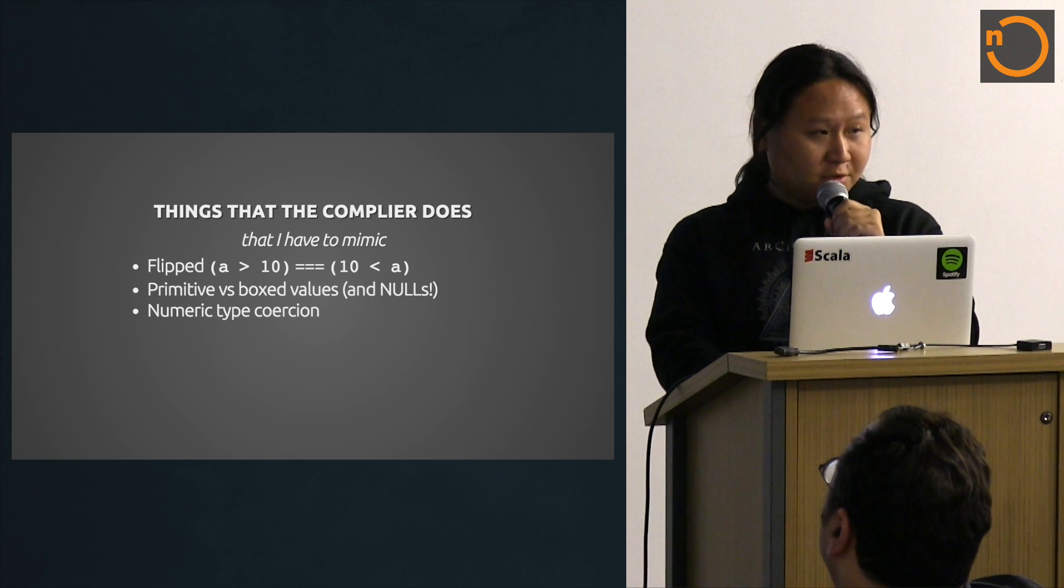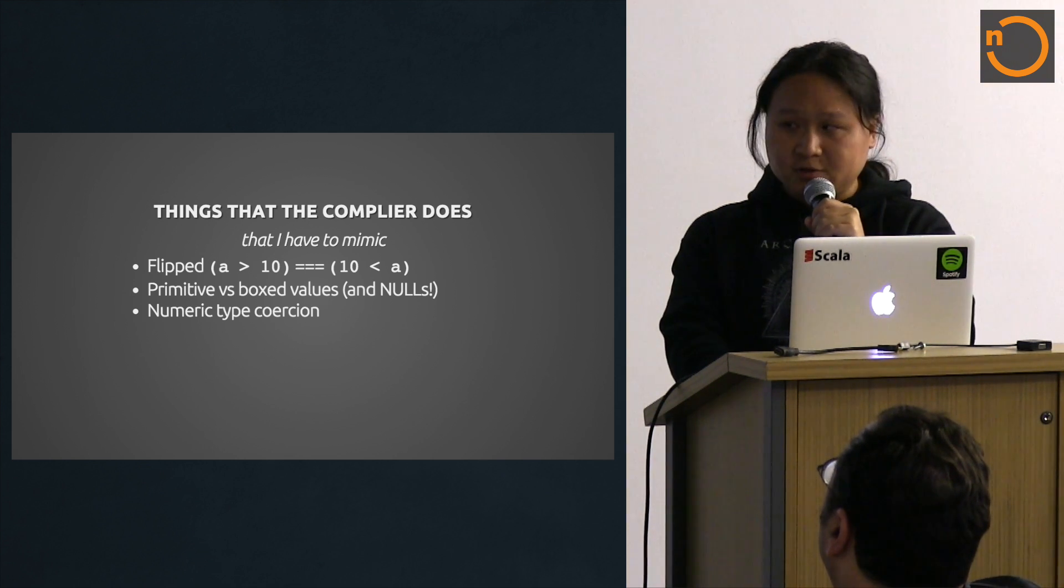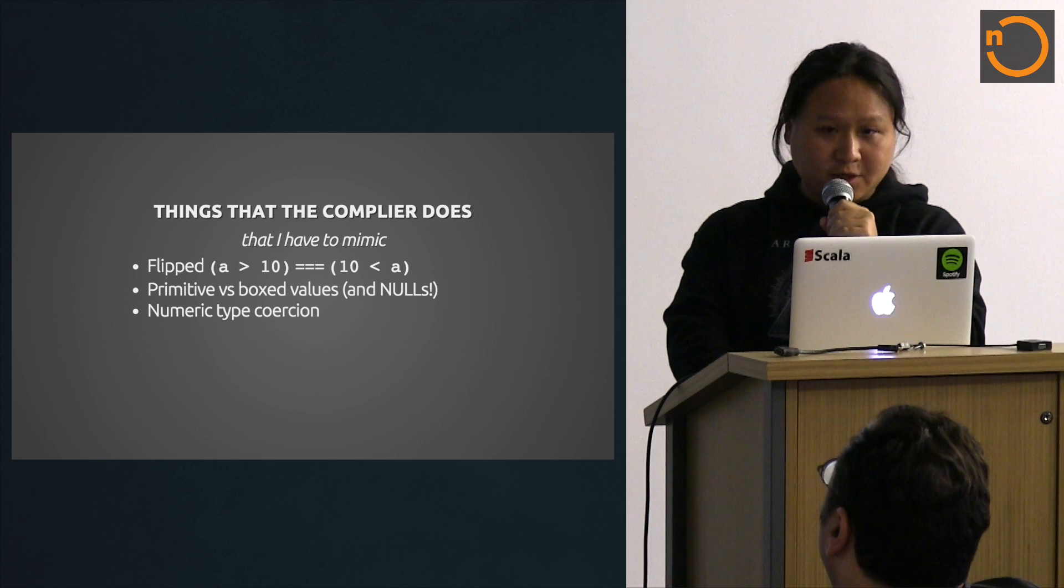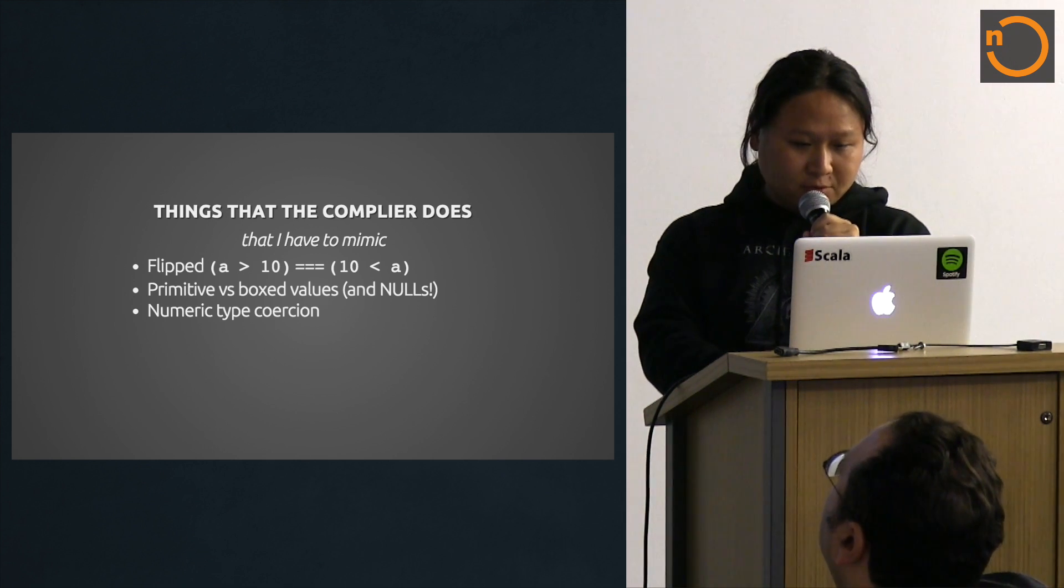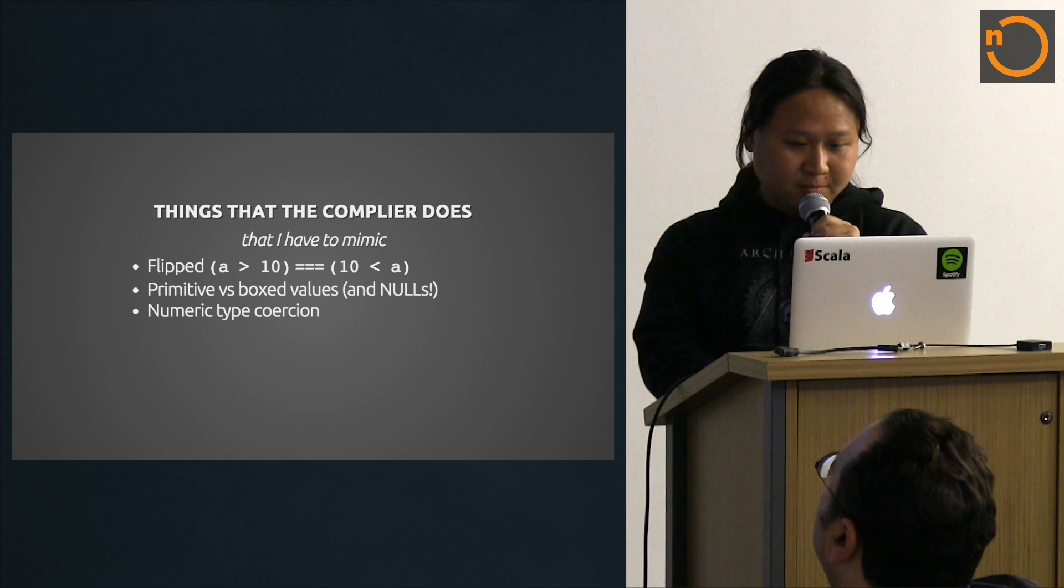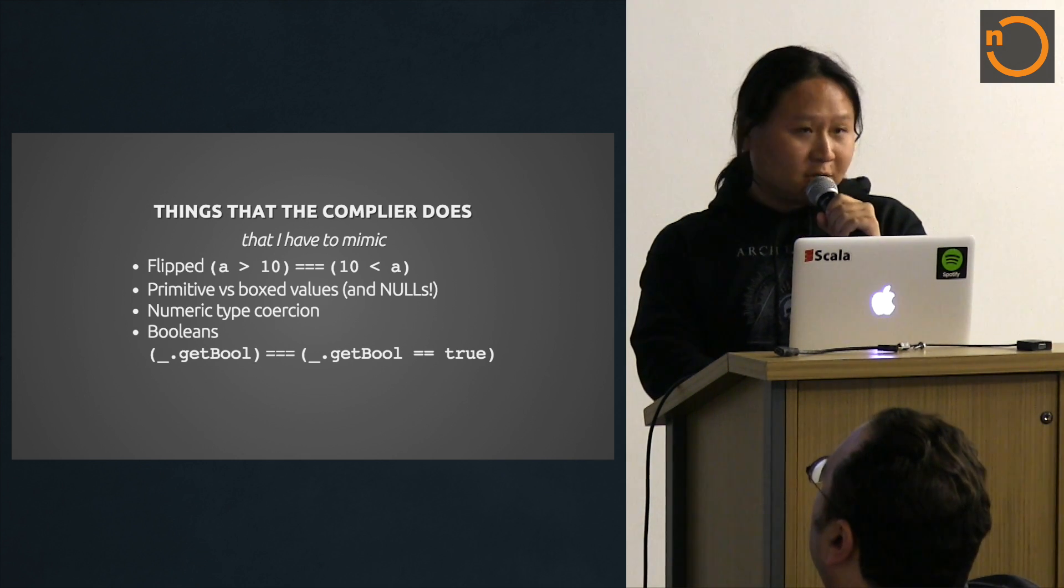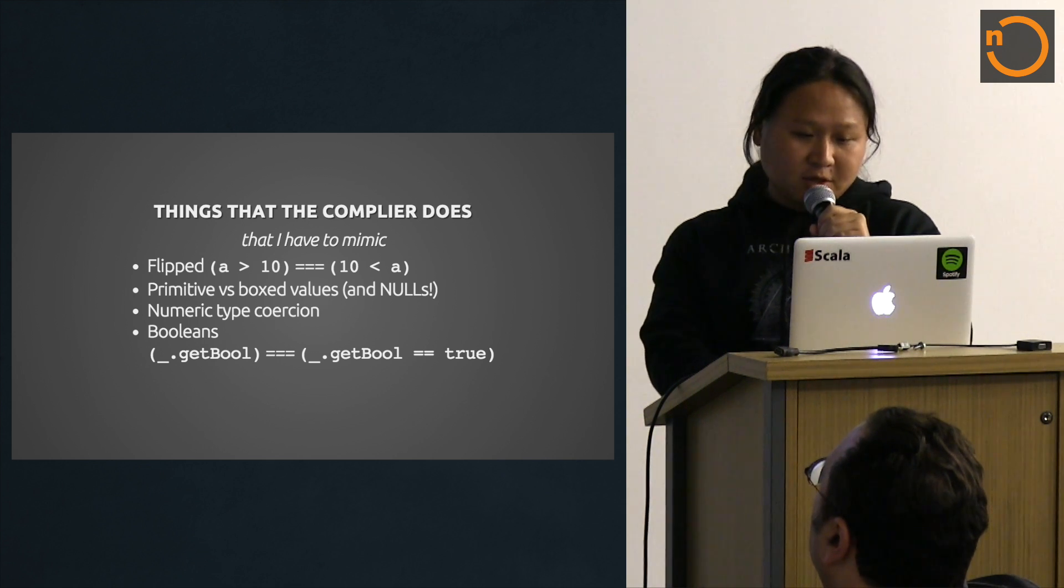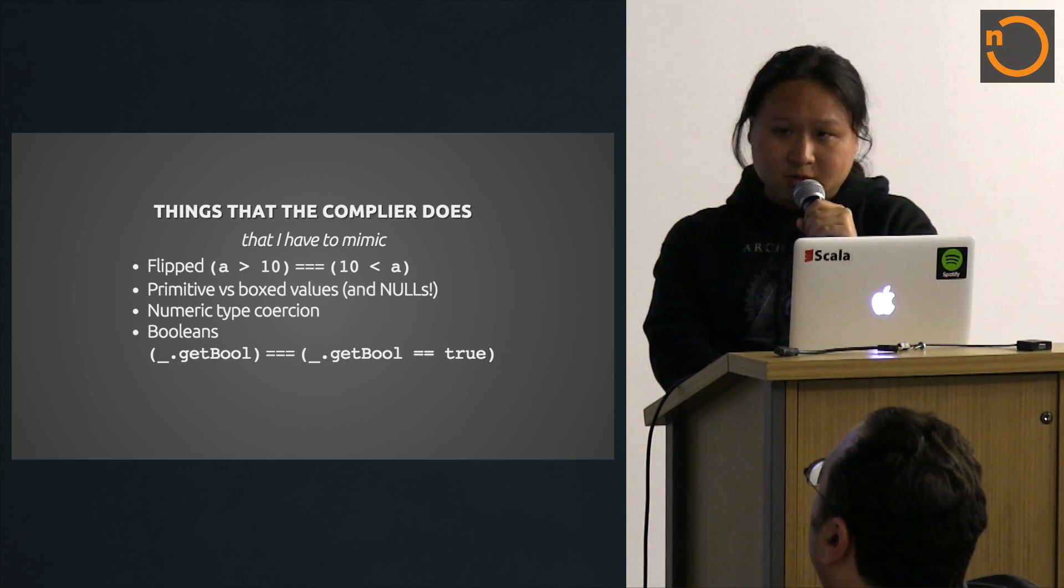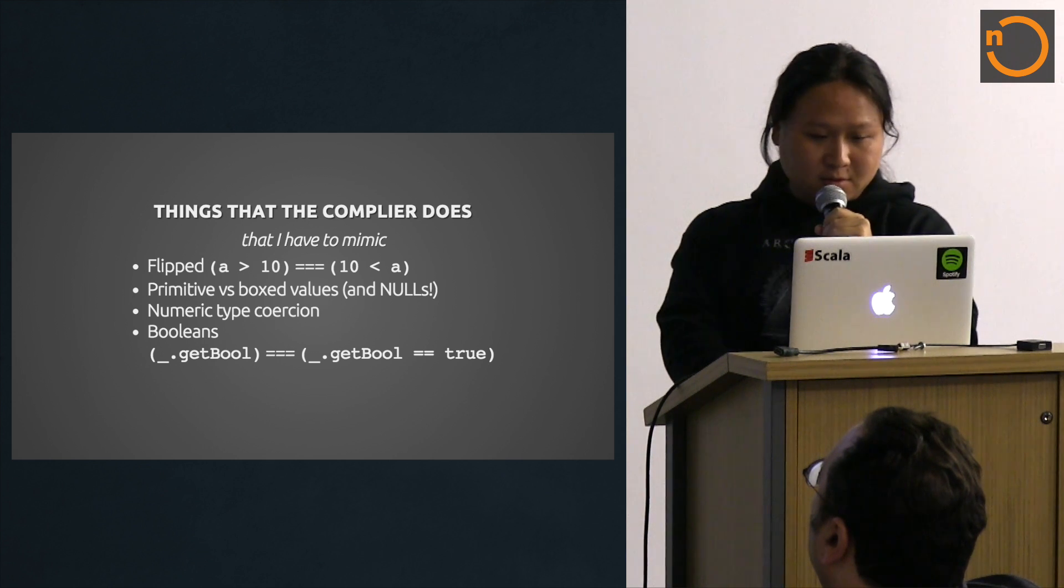Type coercion. The compiler does this magically if you have longs versus ints, floats versus doubles. You sometimes have to do the coercion behind the scene. Implicit booleans like .getBool, because if it's a boolean type, it's equivalent to .getBool equals to true. So these kind of cases you have to consider.